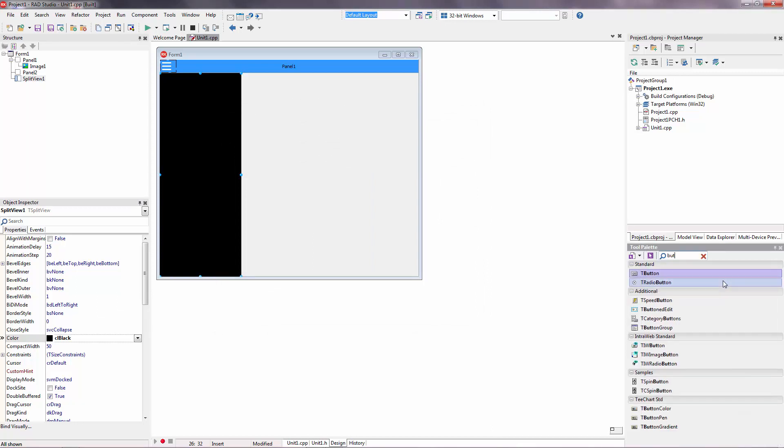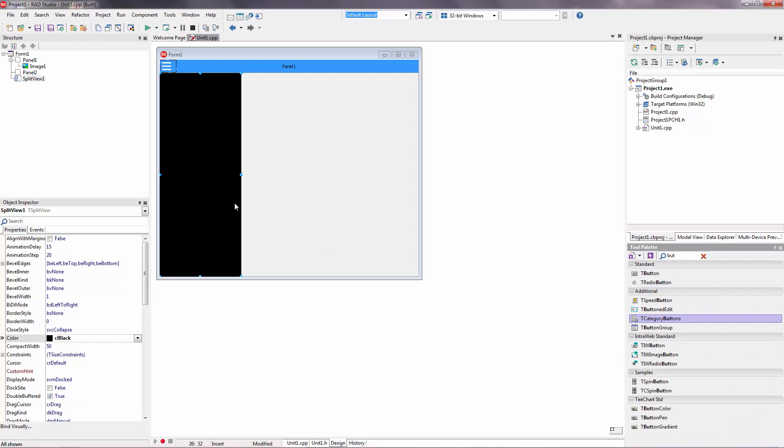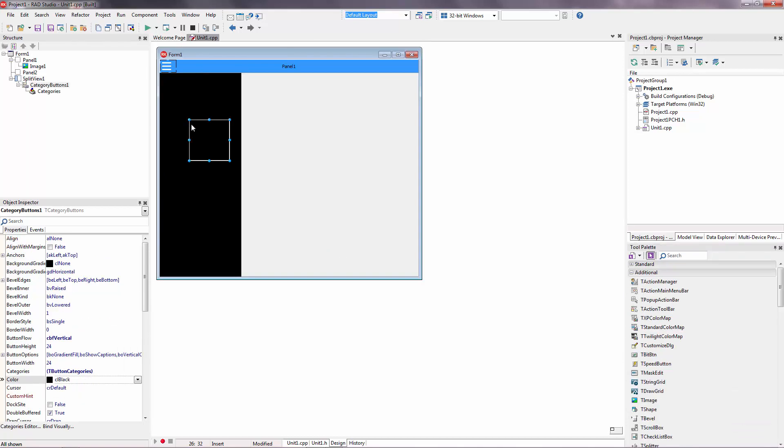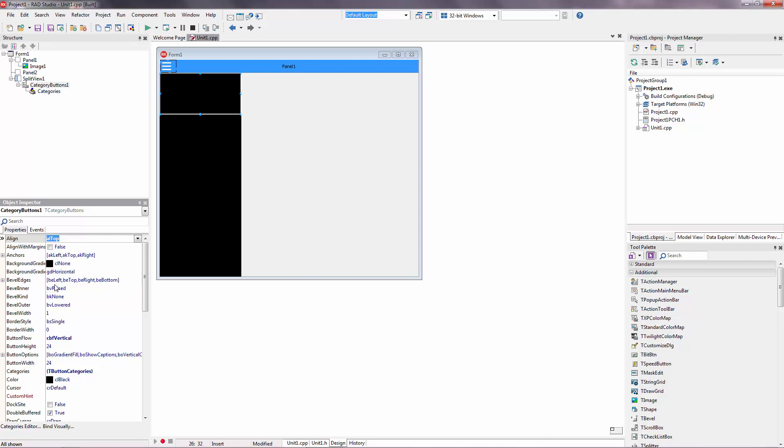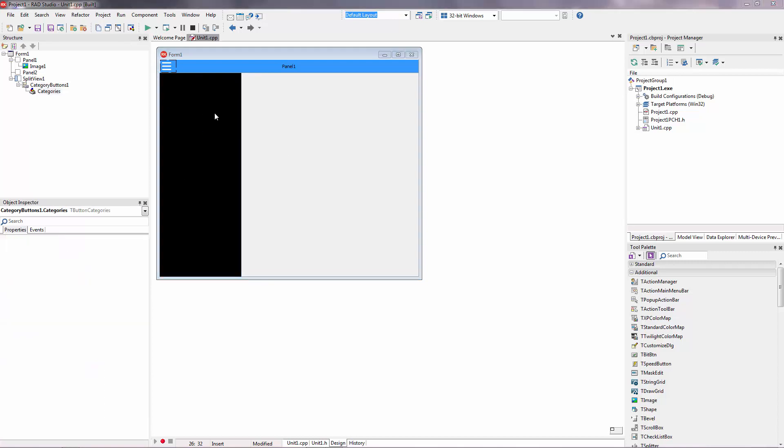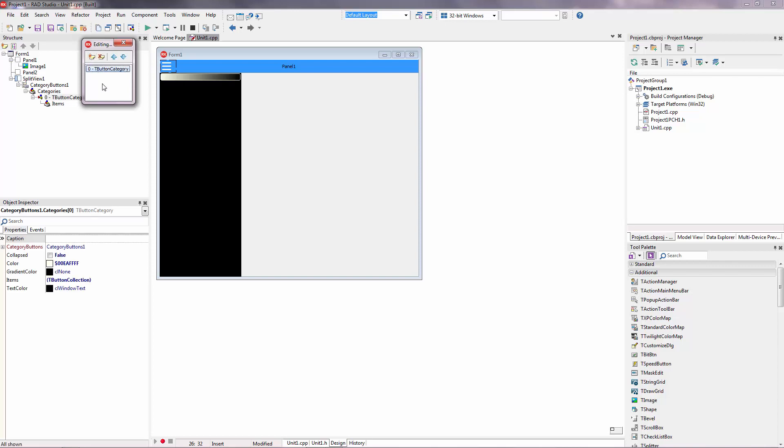Custom category buttons. There's a category buttons here. This will be top buttons. And we don't need style. Border style, we don't need it. Now double click on it. Create a new category. This category name will be general.